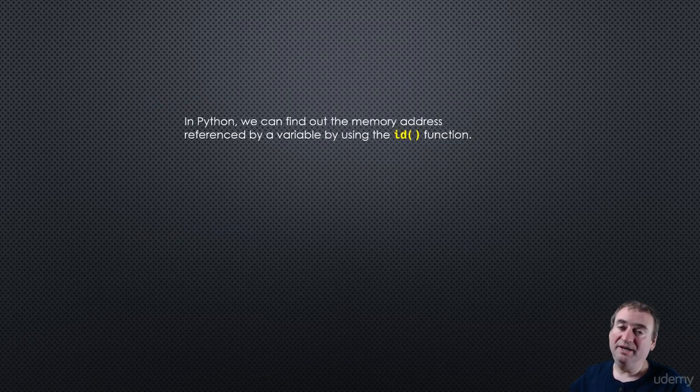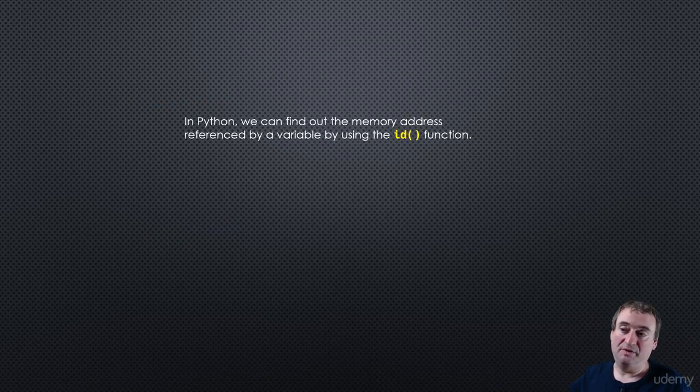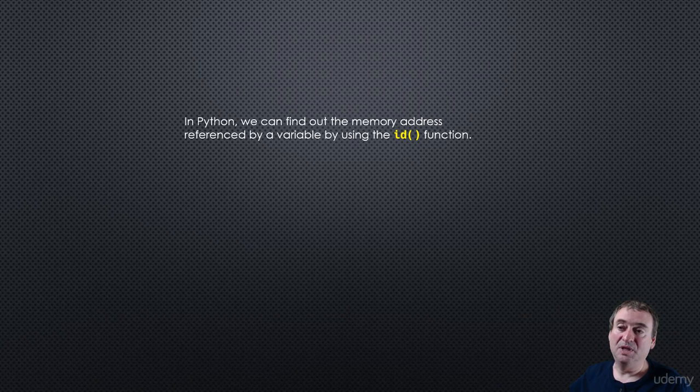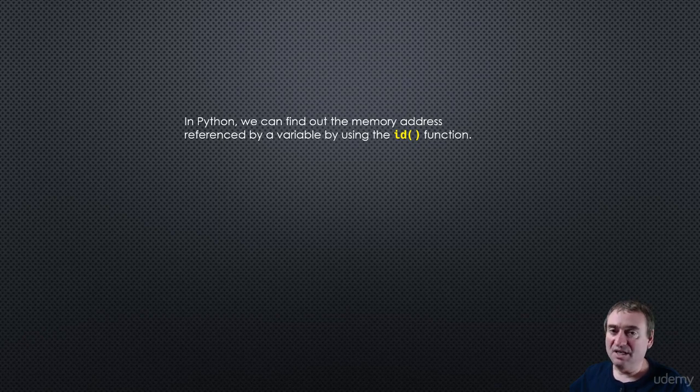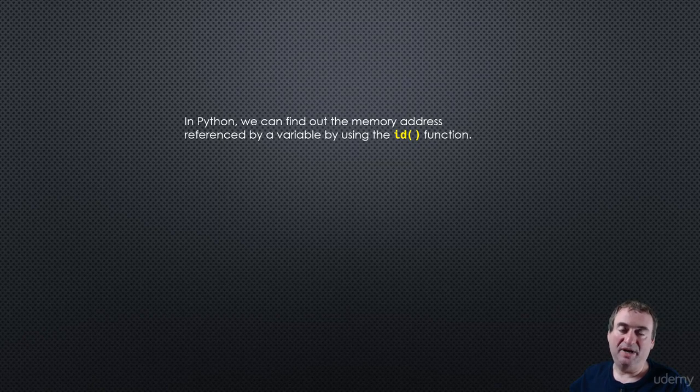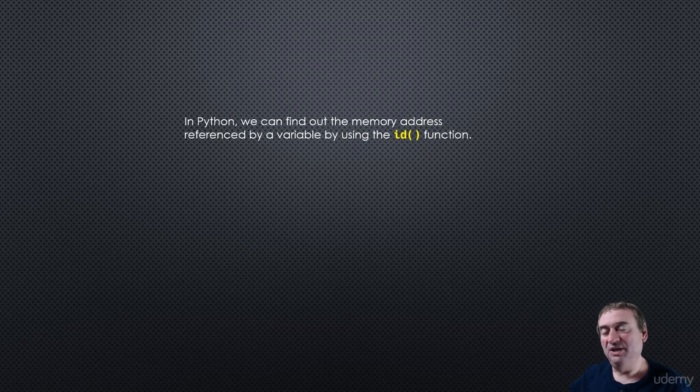So in Python, we can find out what the memory address is of a variable by using the ID function. Now, it's not something you will typically be using as you write Python programs.